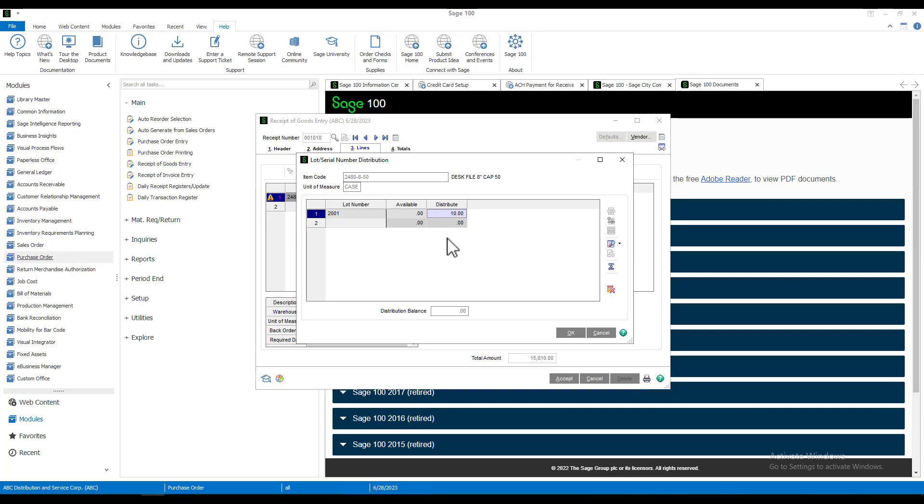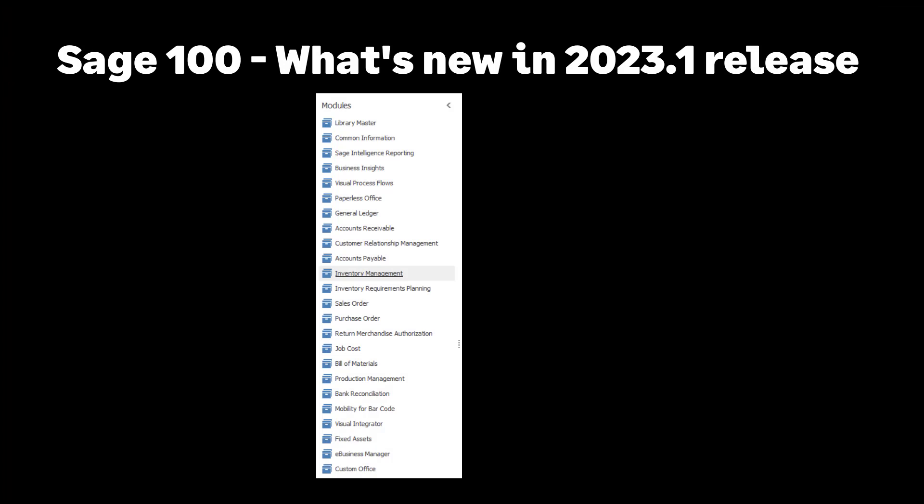Now we can see how this streamlines workflow by pulling in the next automatic lot number for distribution. We don't have to go and find it. The lot serial number distribution screen is used in several modules, which means we find this new lot number button in inventory management, sales order, purchase order, bill of materials, production management, and return merchandise authorization, therefore streamlining workflow throughout the system.